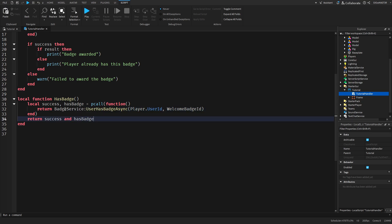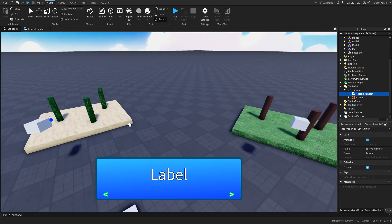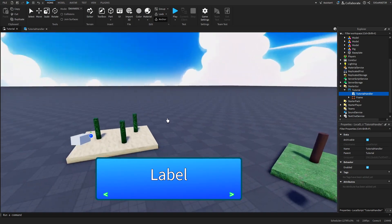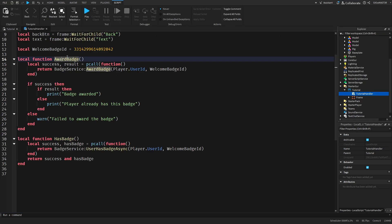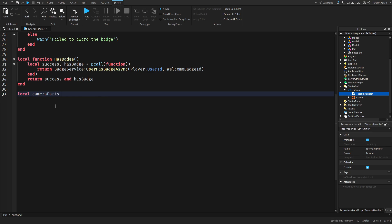Should we award it straight away? No. What we will do is, to make sure the player is actually going through the tutorial so they know how to play, we will award them this badge at the end of the tutorial - just in case someone leaves or gets kicked or something like that.